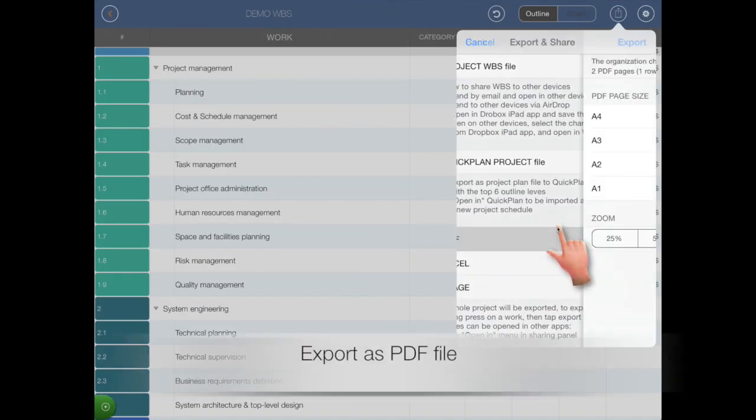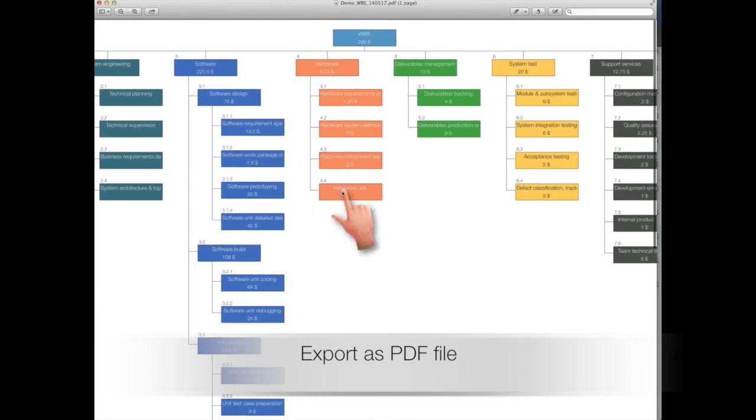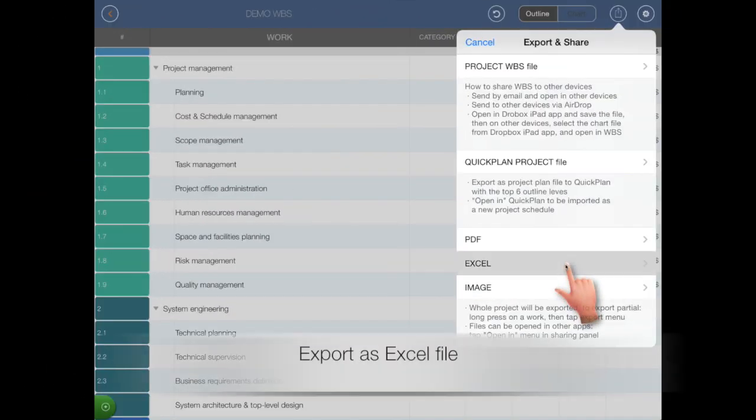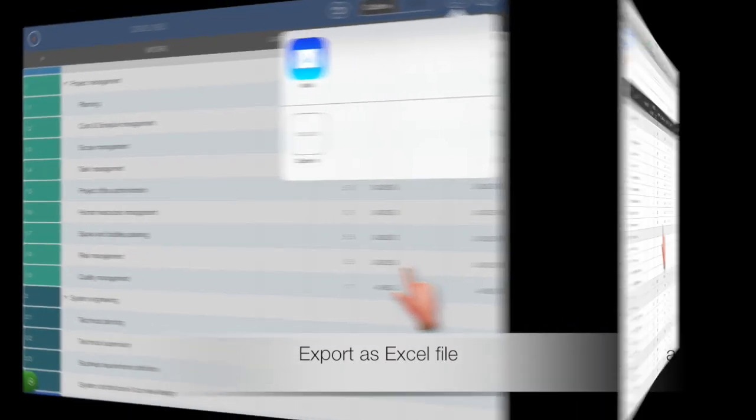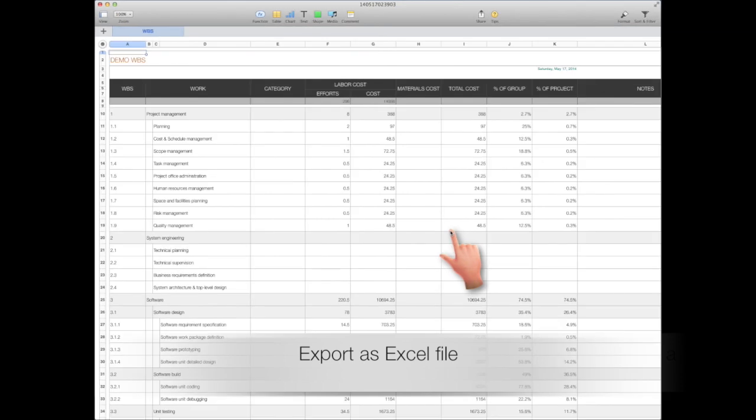Export as PDF file. Export as Excel file.